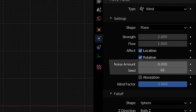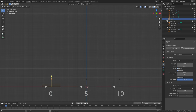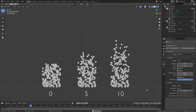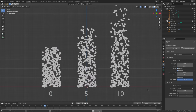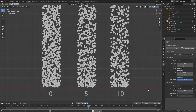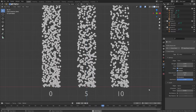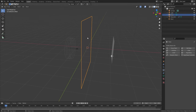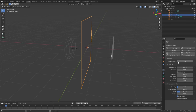The noise amount will give your wind some randomness and change up how it looks. The seed controls the noise pattern of that randomness. The absorption allows collision objects to absorb some of that force. In the collision object settings you will have a slider to control how strong this absorption is.